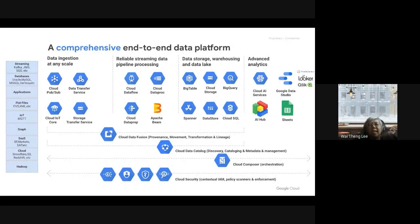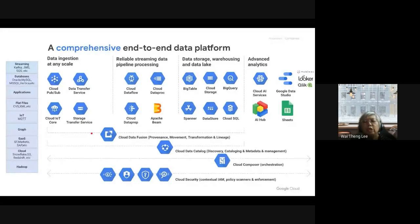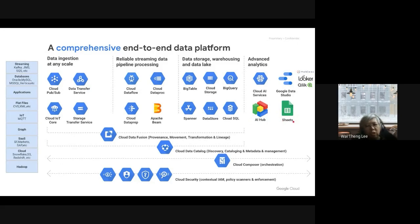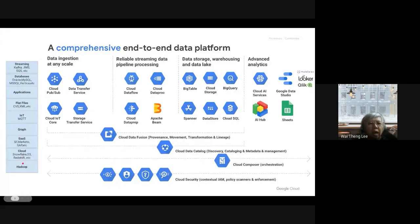The next thing I'm going to talk about is the tools to provide end-to-end analytics. Today we're going to look at the end result using Looker Studio (Data Studio), which is what we call the visualization layer. You can use different tools — even Google Sheets for visualization if you're a workspace user. You have data sources: databases, applications, flat files, IoT, SaaS, cloud, on-premise. You need to ingest the data — how do you flow the data from your sources to your visualization?